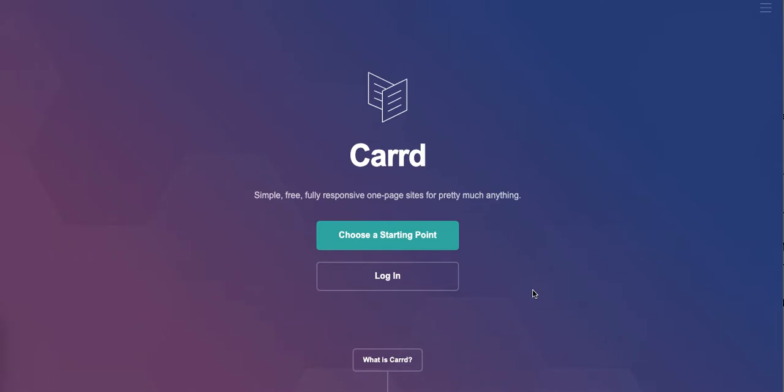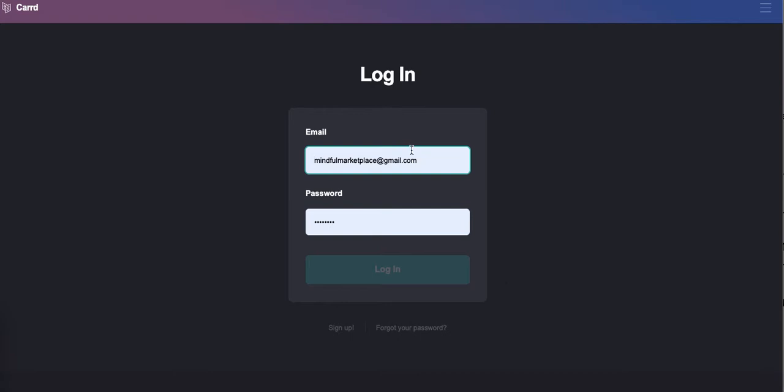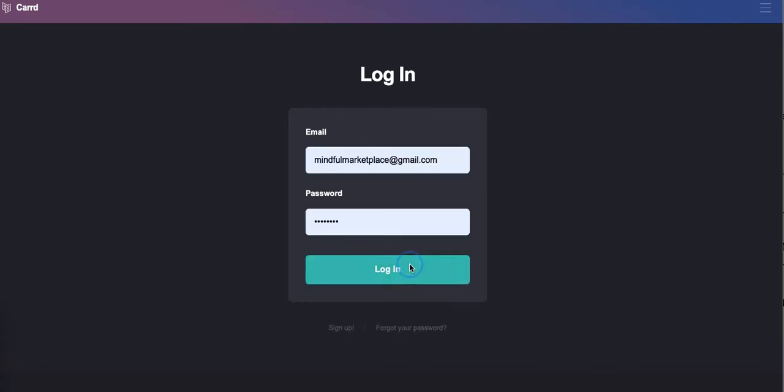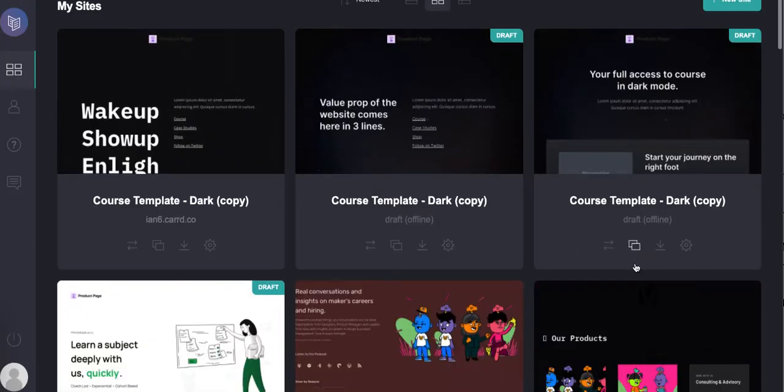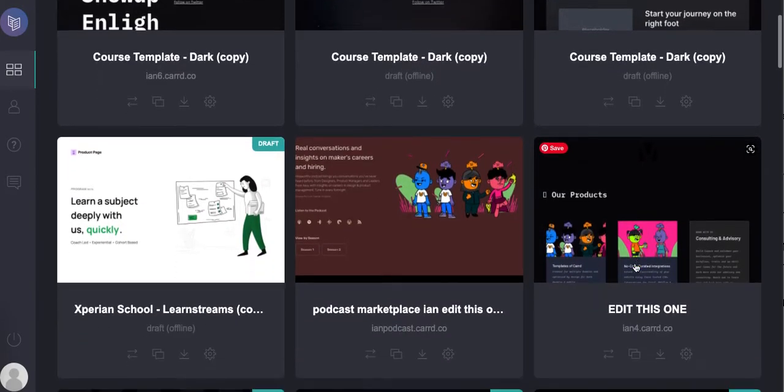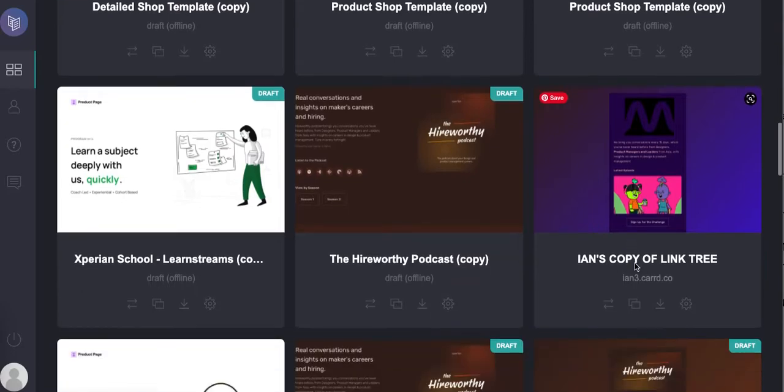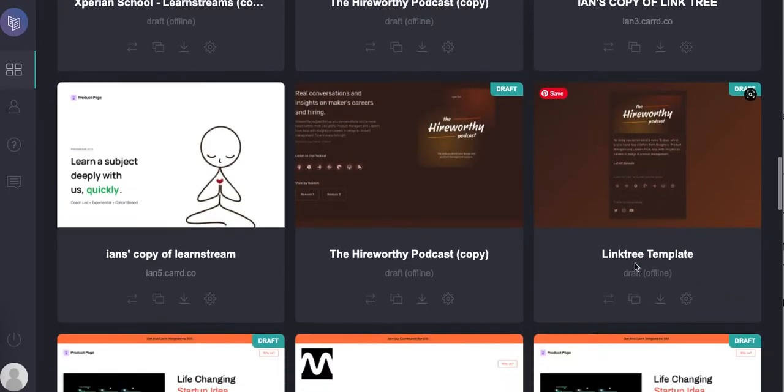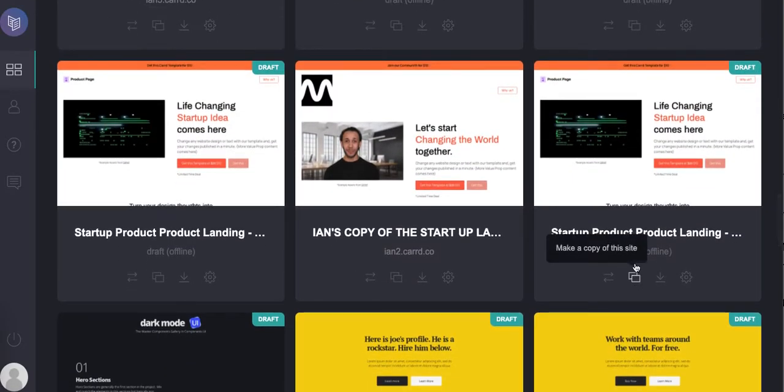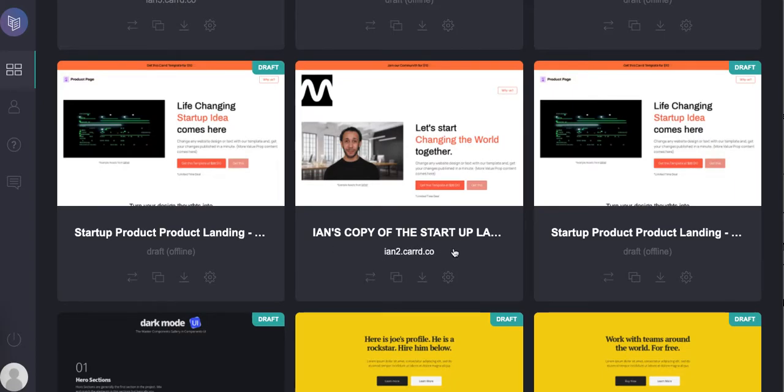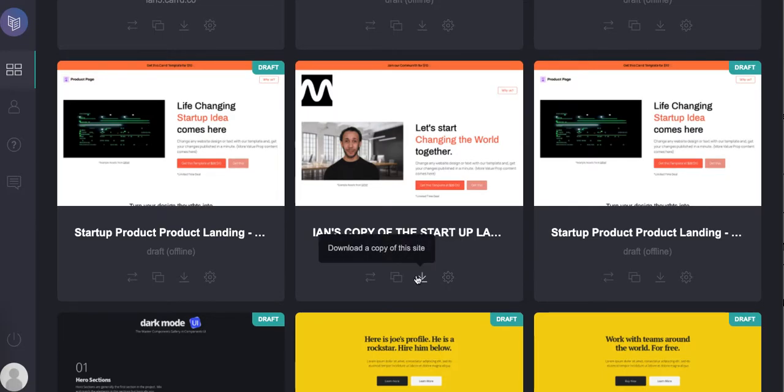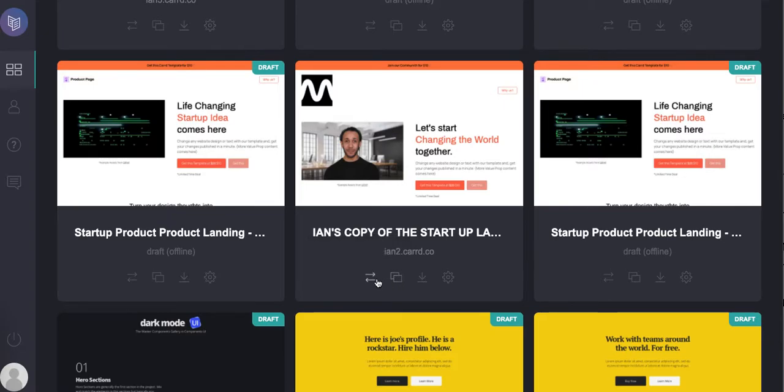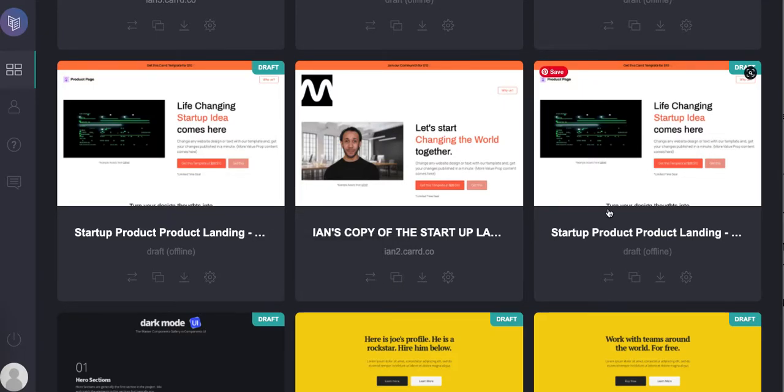So we're going to log in and I'm just going to simply pick a site. In this case, this is the one that I want to send: Ian's copy of a landing page. That's the name that I named it. And essentially, here are your controls: you can manage the site, you can download the site, you can copy the site, and you can transfer the site.